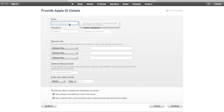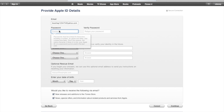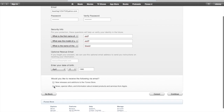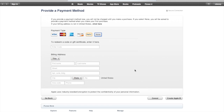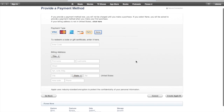Now enter all your information — I made up a dummy email and password. You can opt in or out of emails, then click Continue. Here's where you provide a payment method, and you'll notice there is a None option — make sure that's selected.